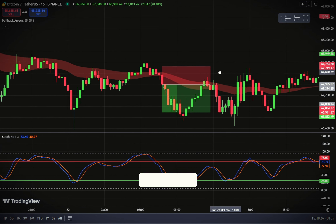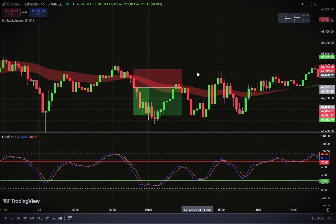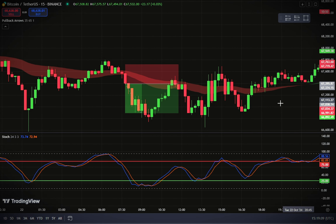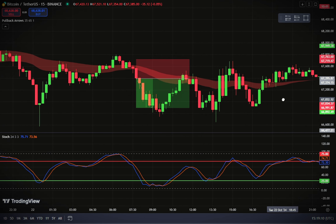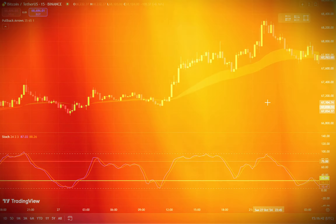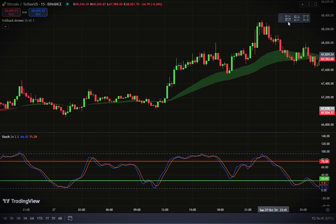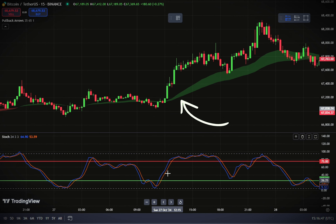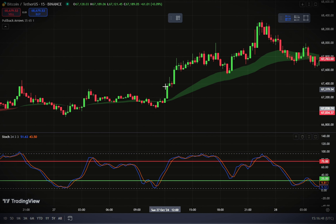If all these conditions align, you can place a sell order after the bearish candlestick closes. Set your stop loss at the most recent swing high and aim for a take profit with a risk-to-reward ratio of 1 to 1.5.